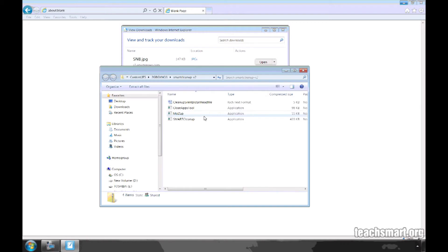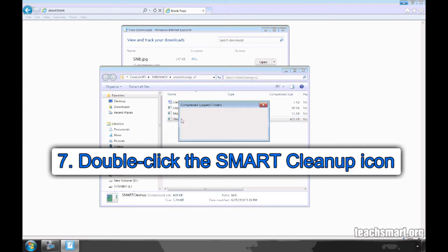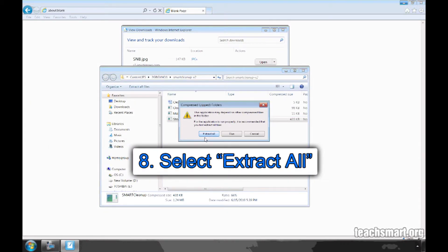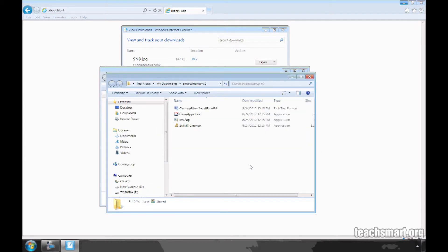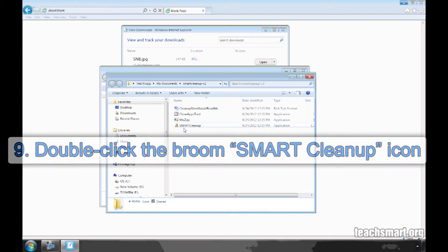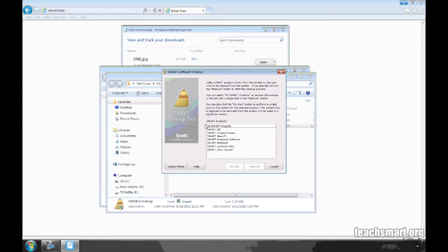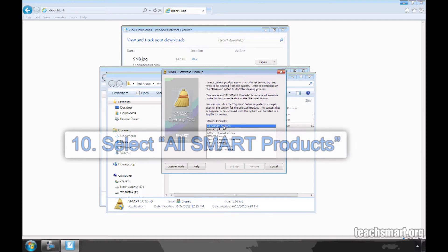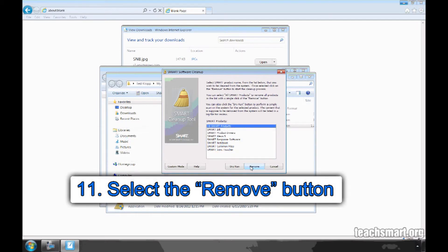Then, you will see a list of the files. Double-click on the Smart Cleanup icon and select the Extract All option. When the Smart Cleanup Utility icon changes to a broom icon, double-click it to run the utility. You want to remove all Smart Products, so select All Products listed in the box and select the Remove button.